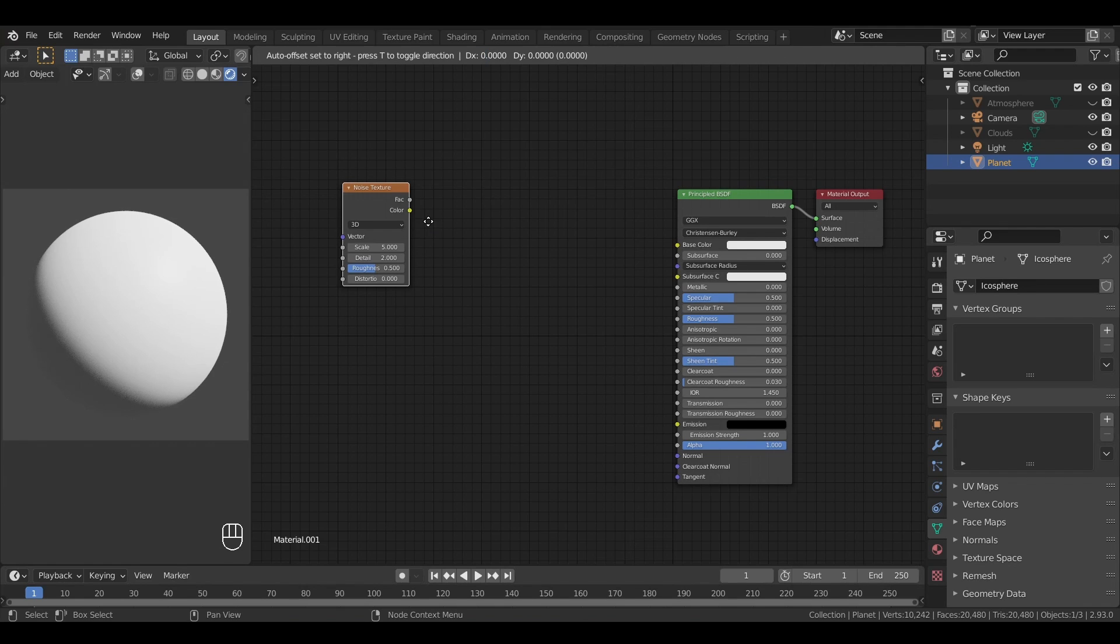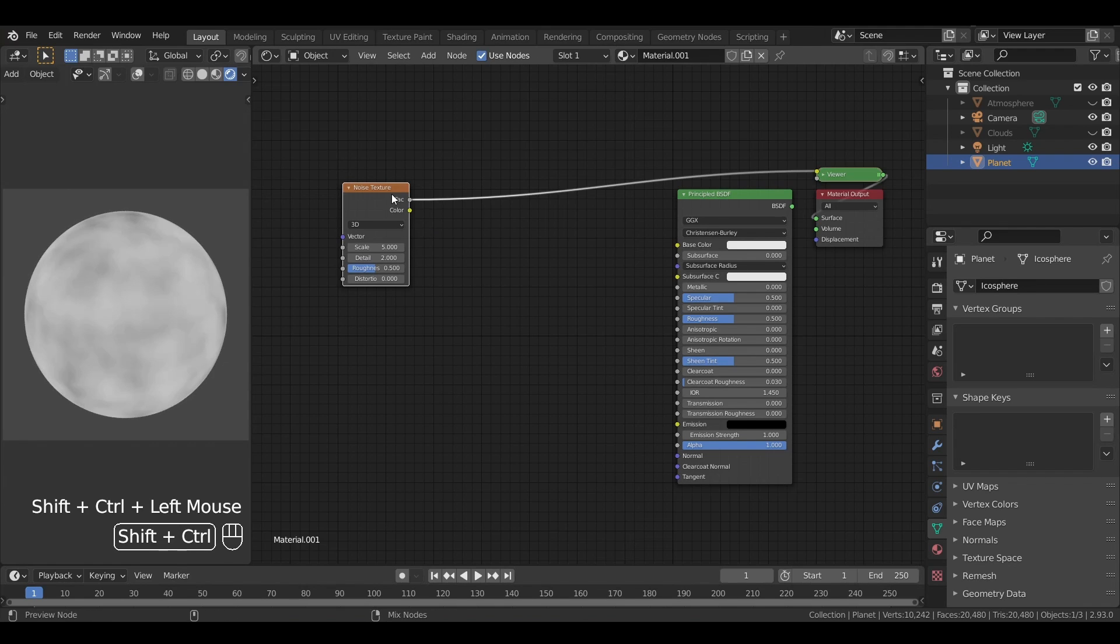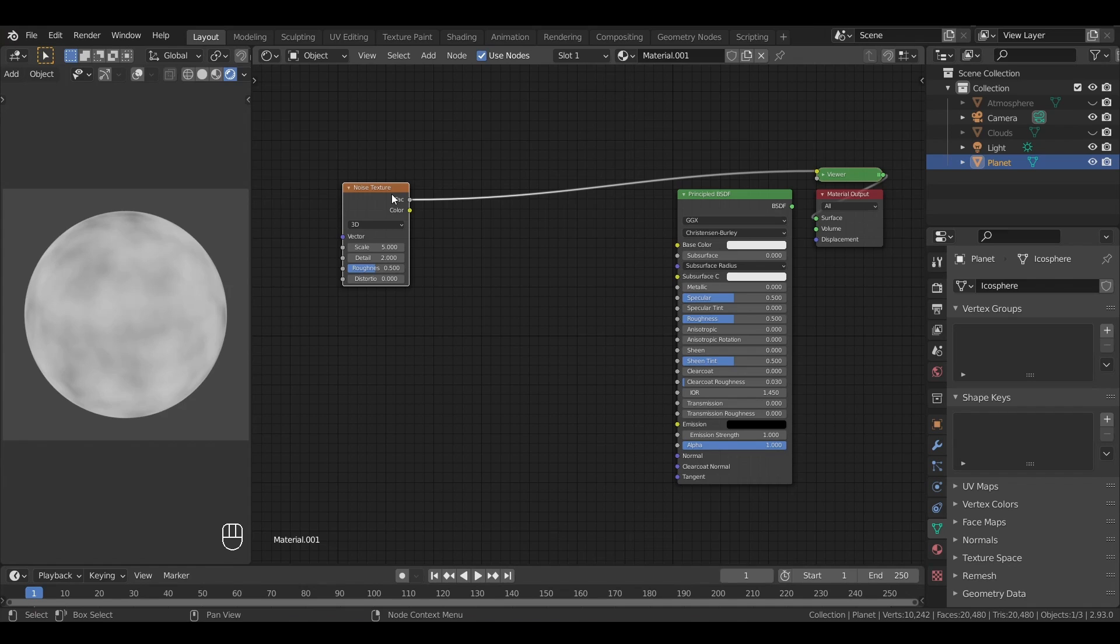If we press Ctrl and Shift, and then click on the node, then thanks to the node wrangler add-on, we'll get a preview of the output of this node on our object. What we see here is that the node creates a basic noise with random gray values.